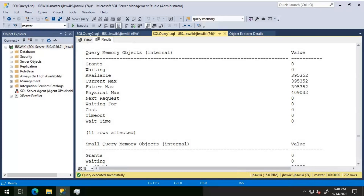If the size and cost of a query satisfies small query memory thresholds, the query is put in a small query queue. This behavior prevents smaller queries from being delayed behind larger queries already in the queue. The grants value shows running queries that have memory grants. Waiting shows queries waiting to obtain memory grants. Available refers to buffers available to queries for hash workspace and sort workspace. Maximum shows the total buffers that can be given to all queries.